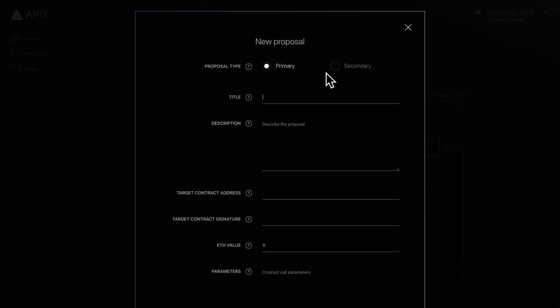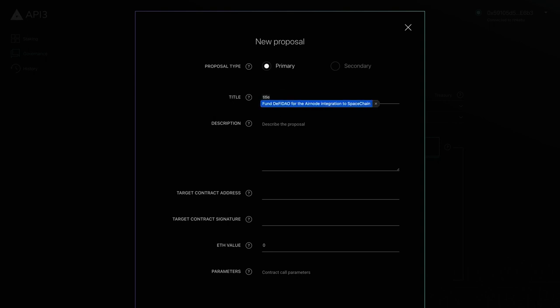Let's start by giving our proposal a title. The title is displayed on the governance page and is used to identify the proposal, so it's best to use a descriptive title.